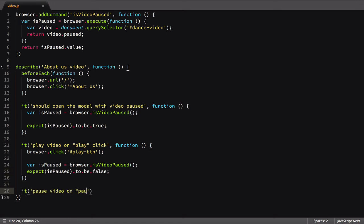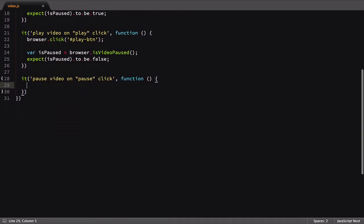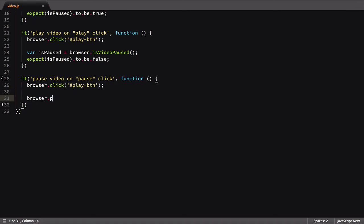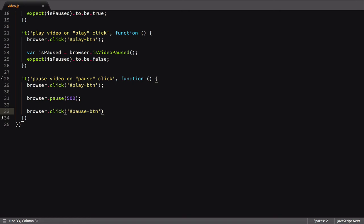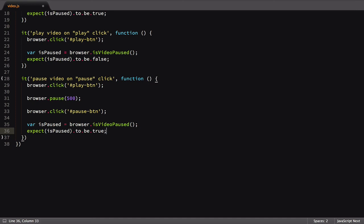Our last test will check that we can pause the video again. Similar to the previous test, we'll click the play button. Then we'll wait half a second for the video to play. We don't necessarily need to do this, but I think it more accurately simulates user interaction. We'll then click the button one more time, then get the pause state and run our assertion.